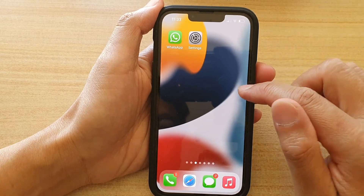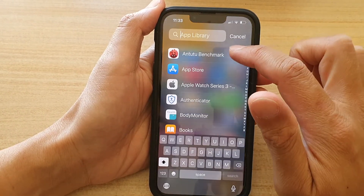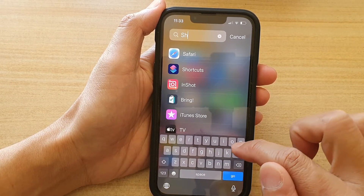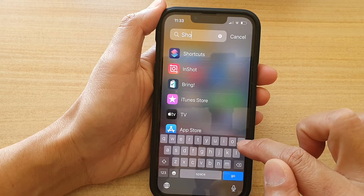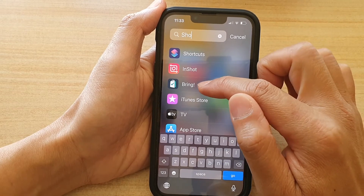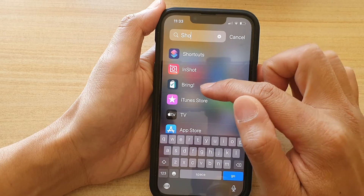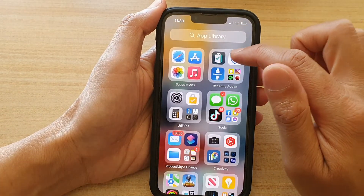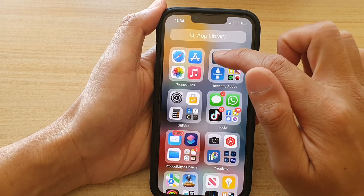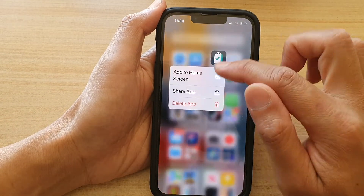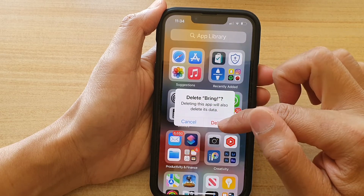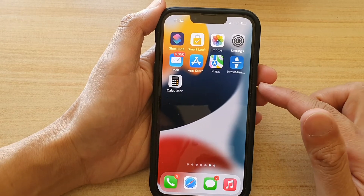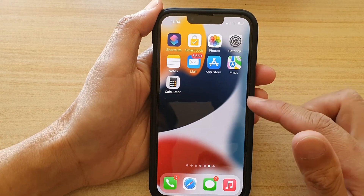You can also find the apps in the App Library. Type in the name of the app you want to remove. You can see the app we just installed in the Recently Added section. Touch and hold onto it, then tap on Delete App, and then tap on Delete. That is how you can remove Safari extensions on your device.